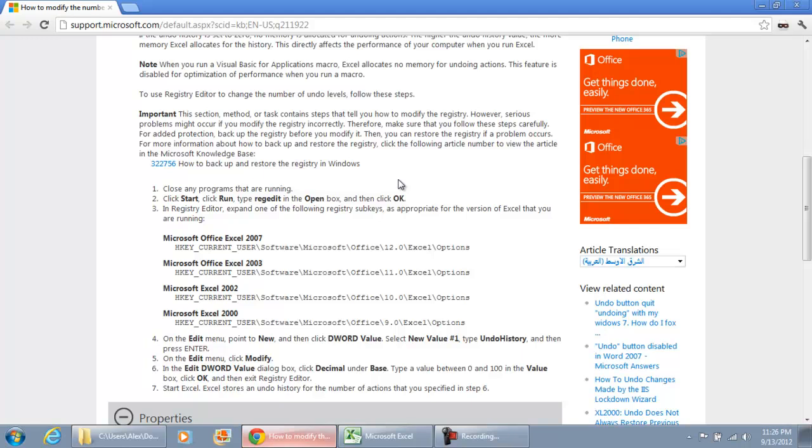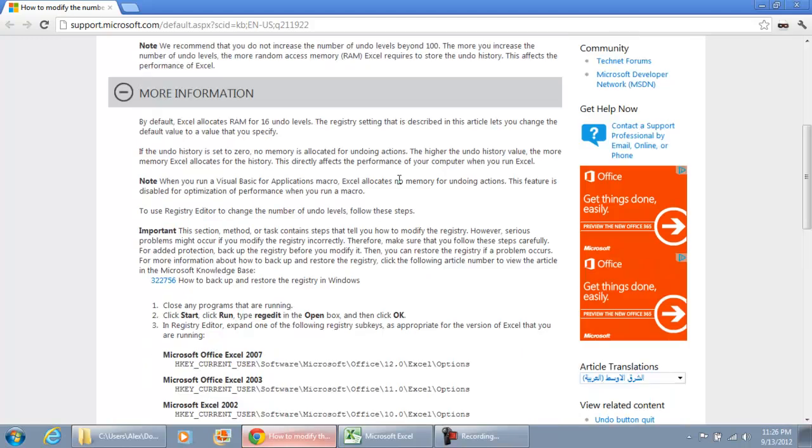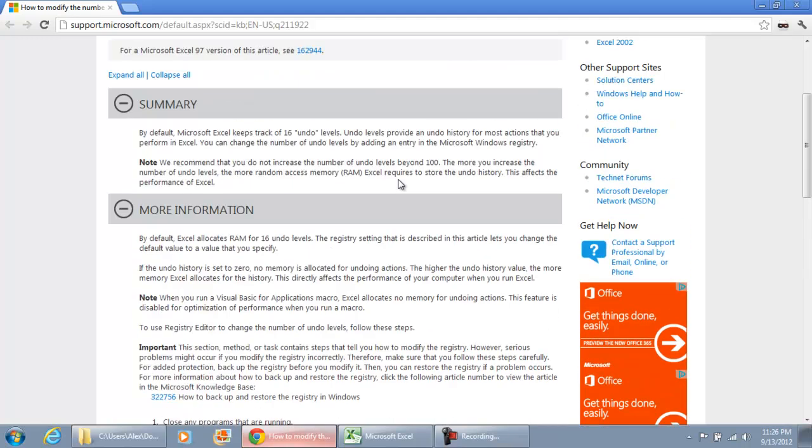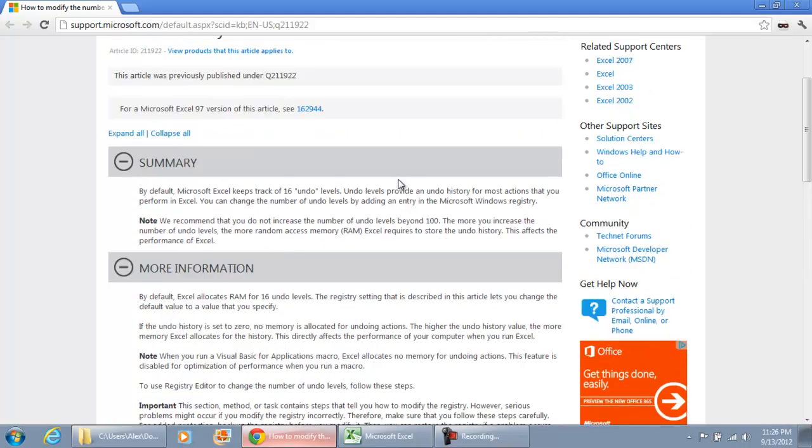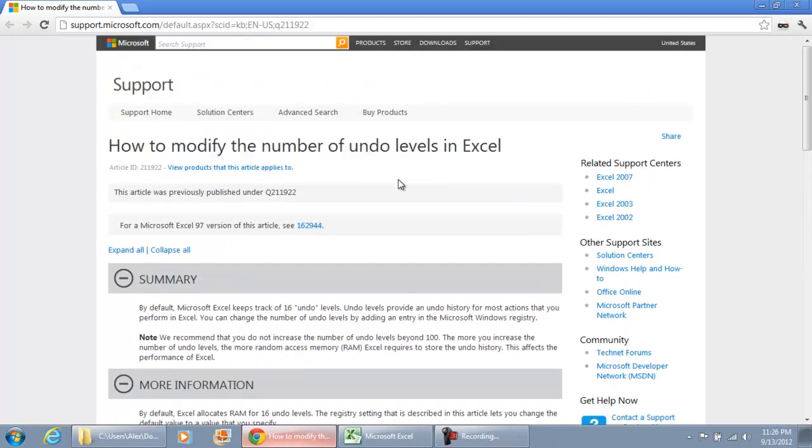This is pretty simple, though, if you're familiar with the registry editor. And I'm just going to show you guys what this is all about. How to modify the numbers of undo levels in Excel.